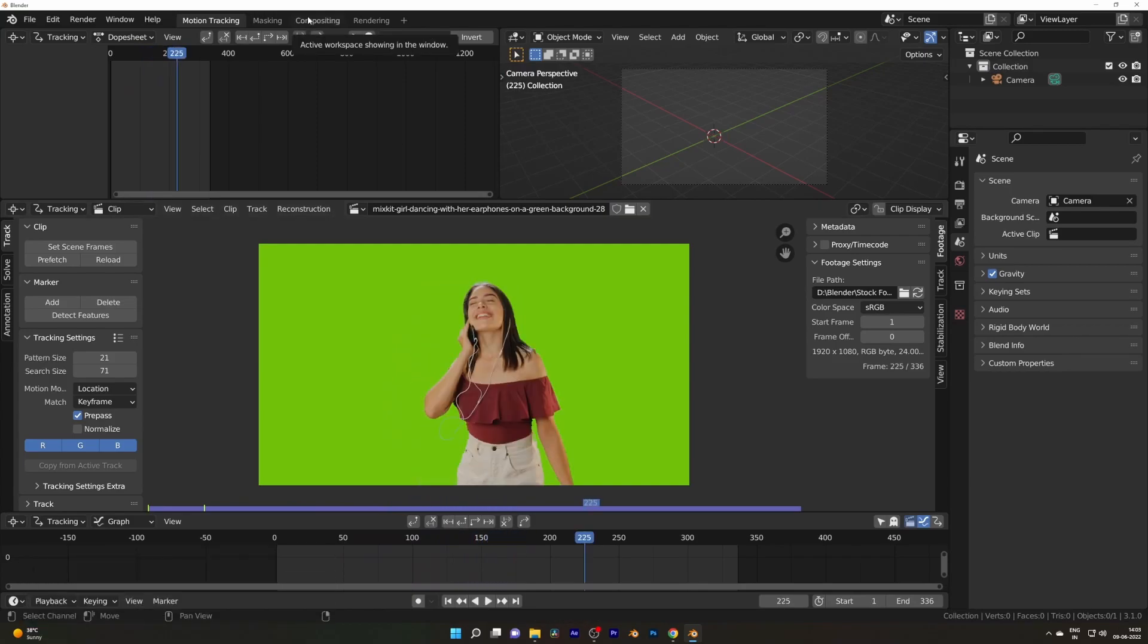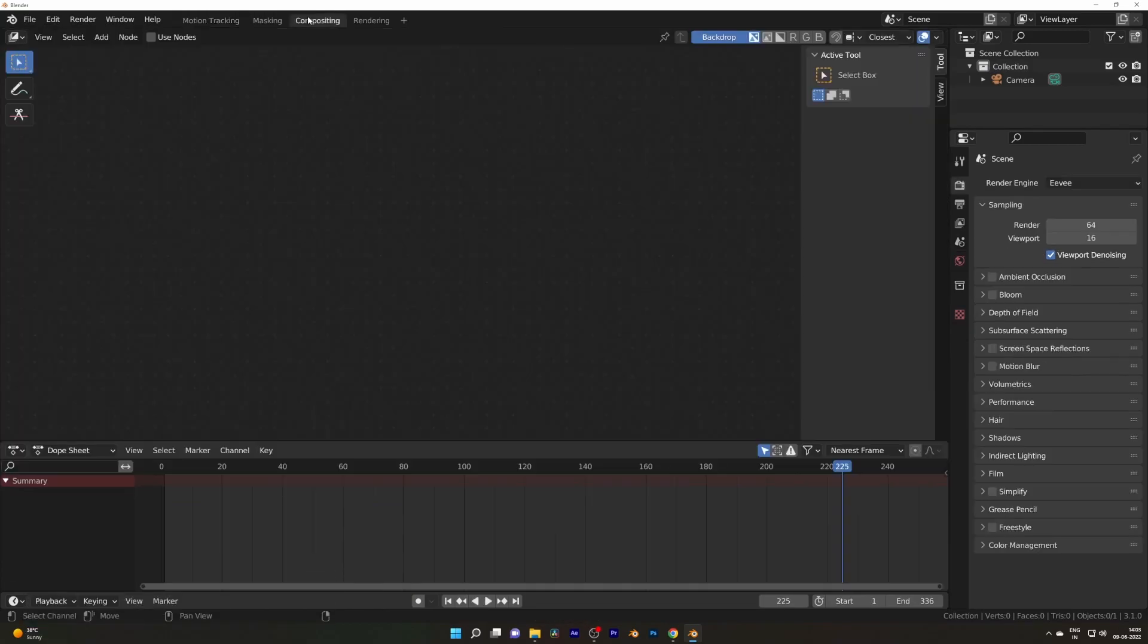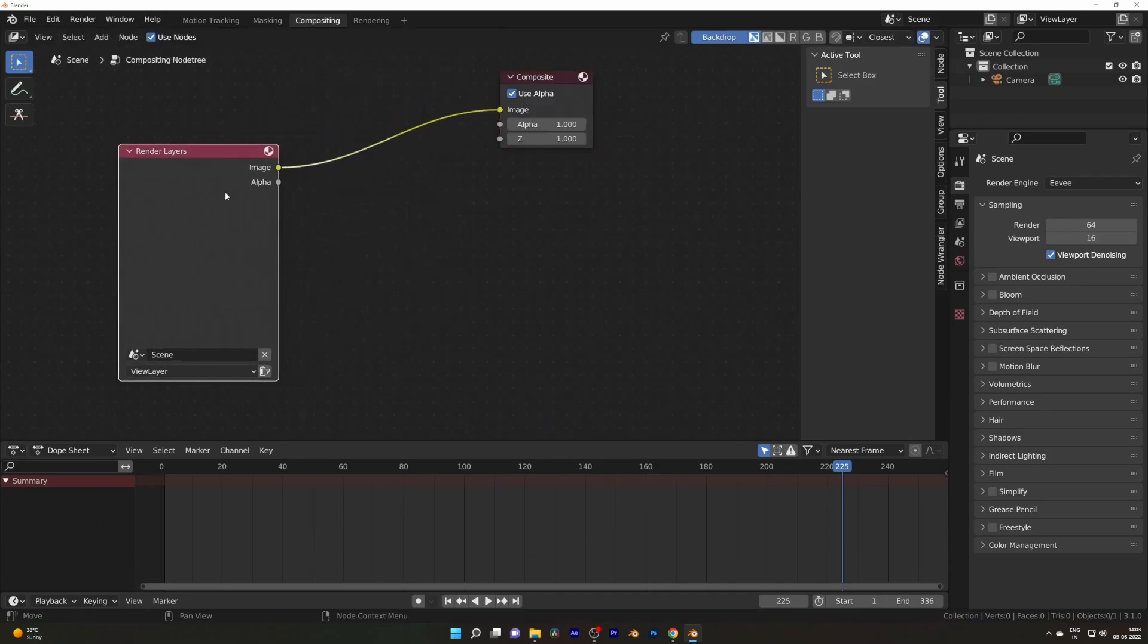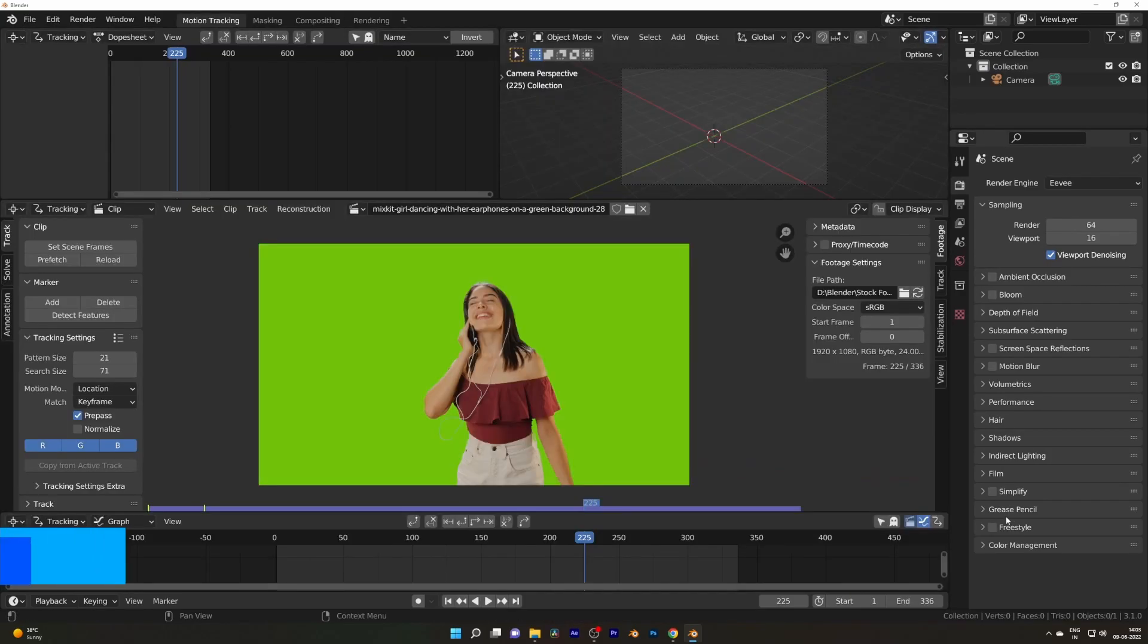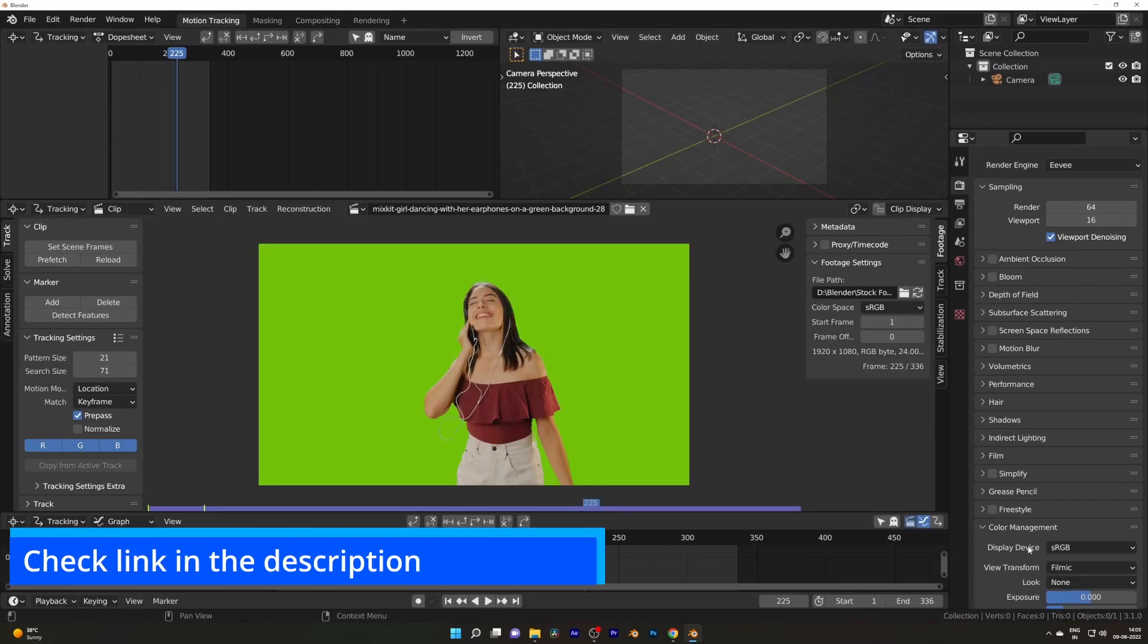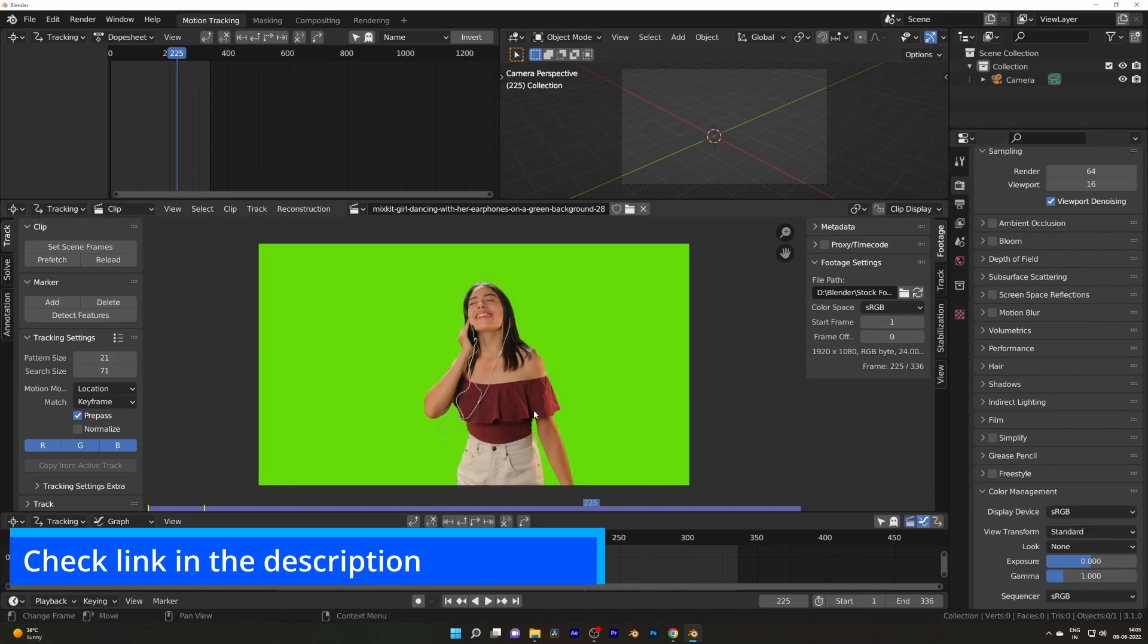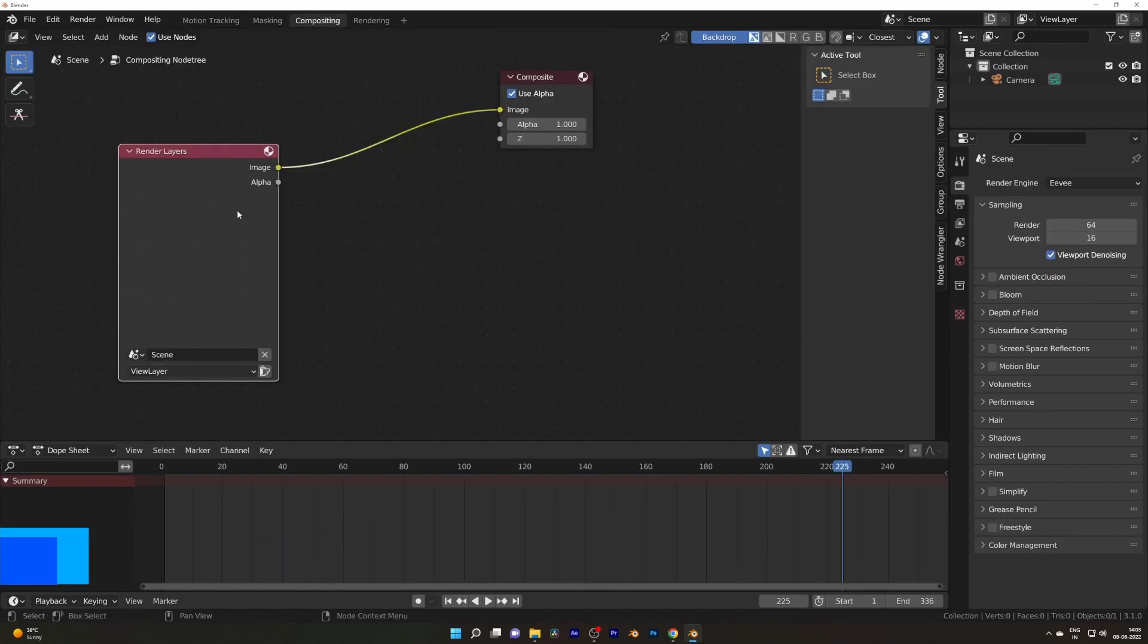Head over to the compositing workspace, click Use Node to bring the node setup. Before that, go to the Render tab and under the Color Management, change it from Filmic to Standard and see the difference.